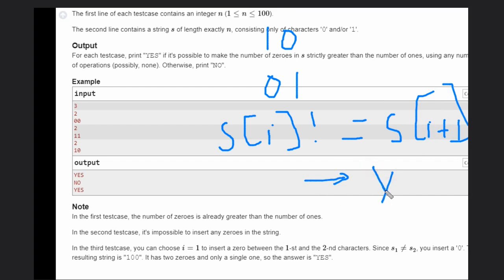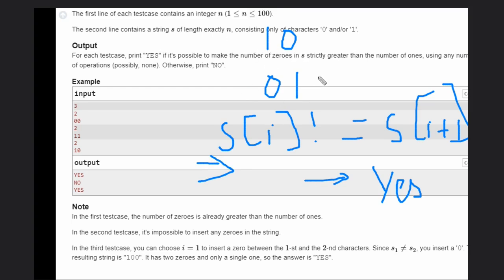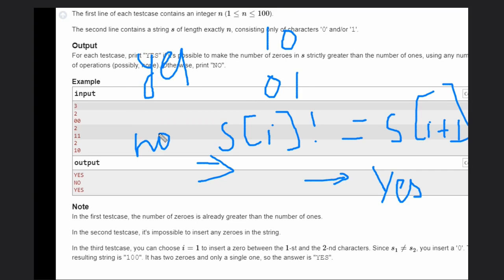If no such adjacent differing pair exists, then we check the counts of ones and zeros — if zeros are already greater than ones the answer is yes, otherwise no. That is the basic solution for this problem. Hope you understood. Like this video, subscribe to the channel, thank you.